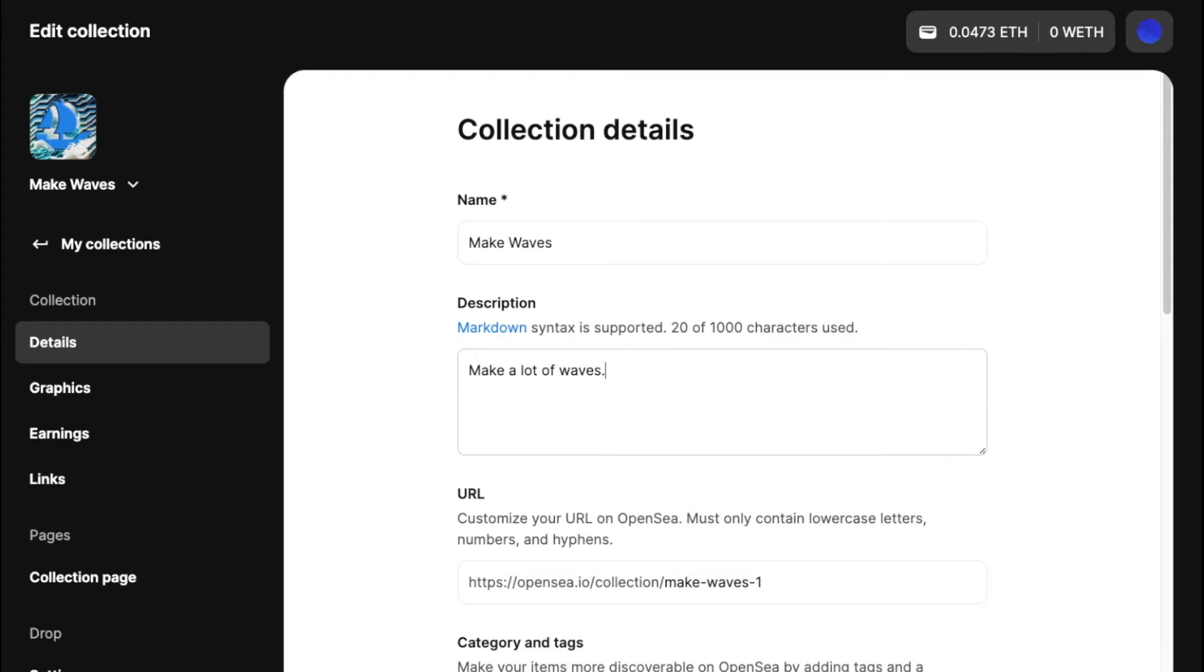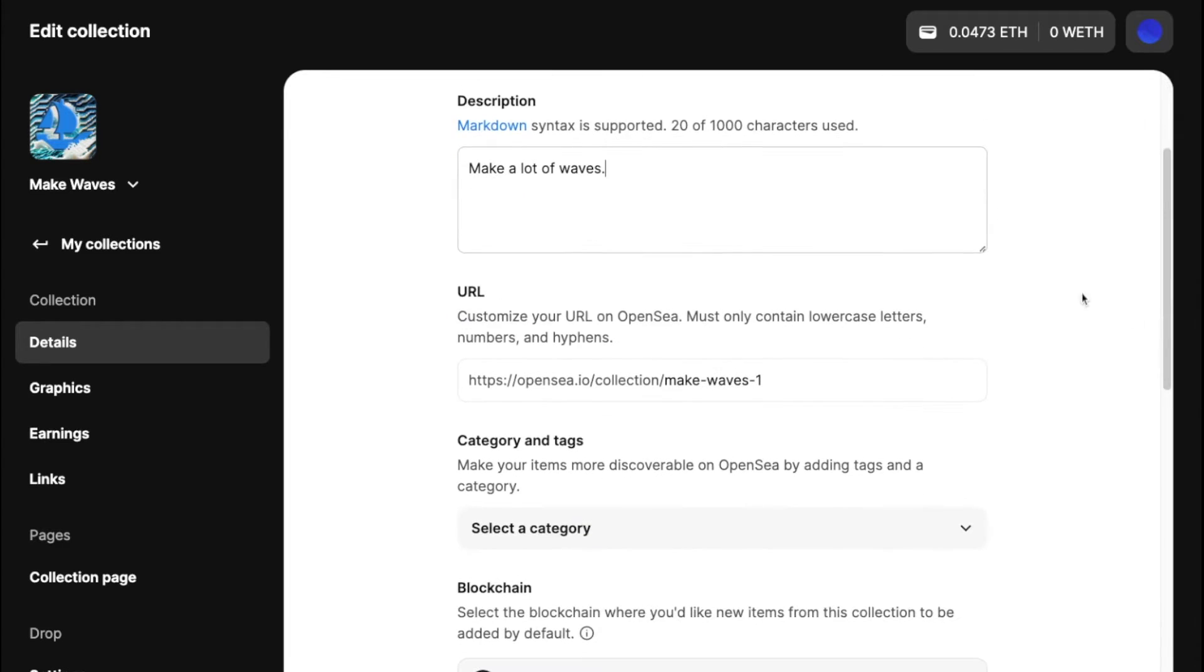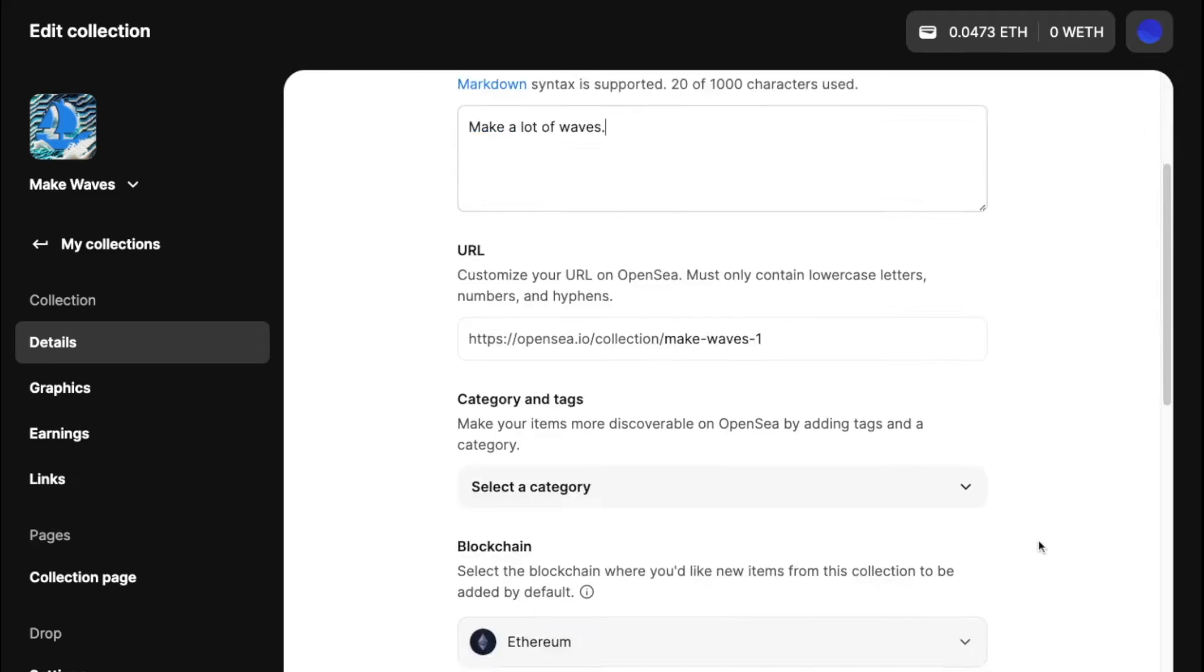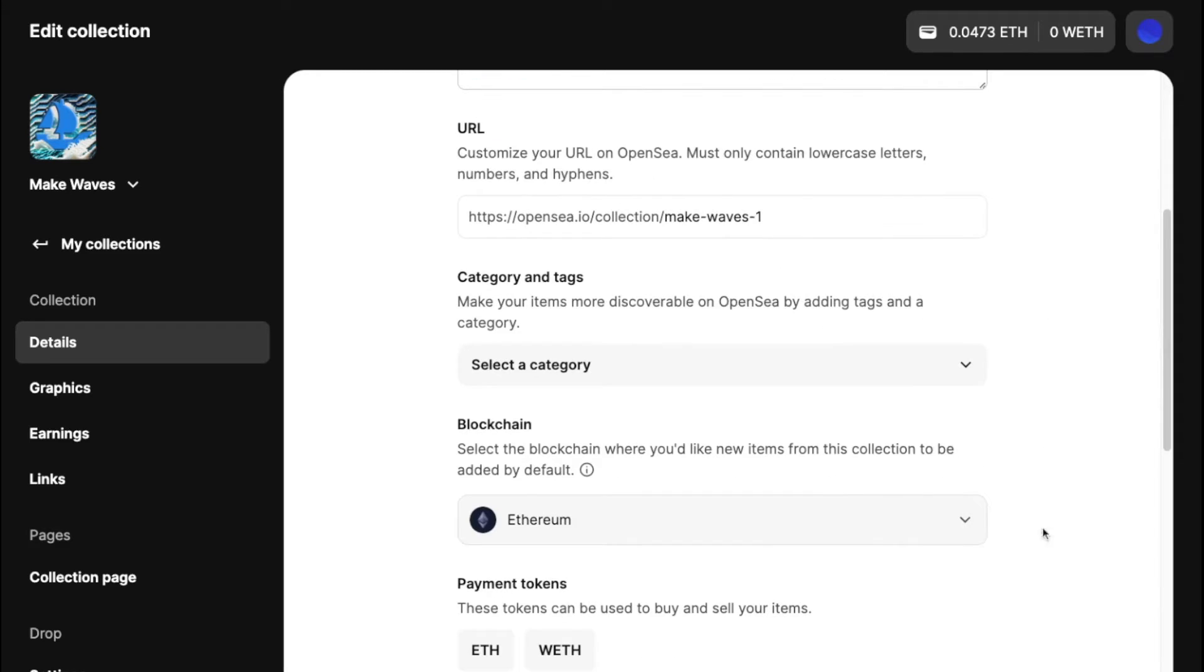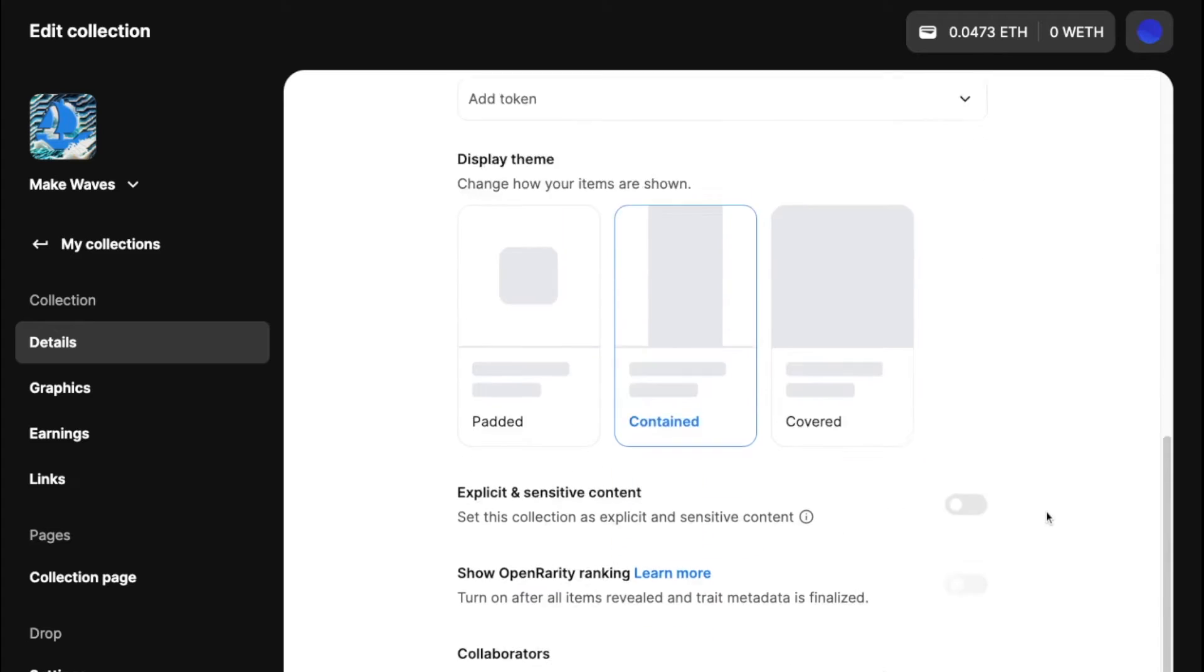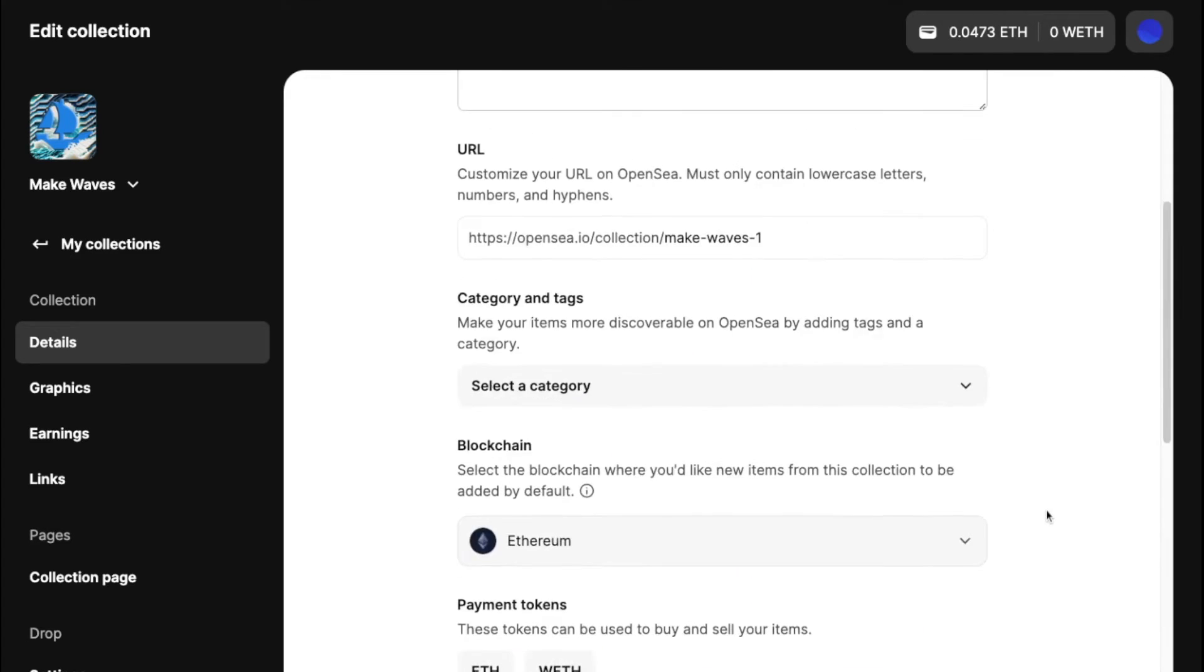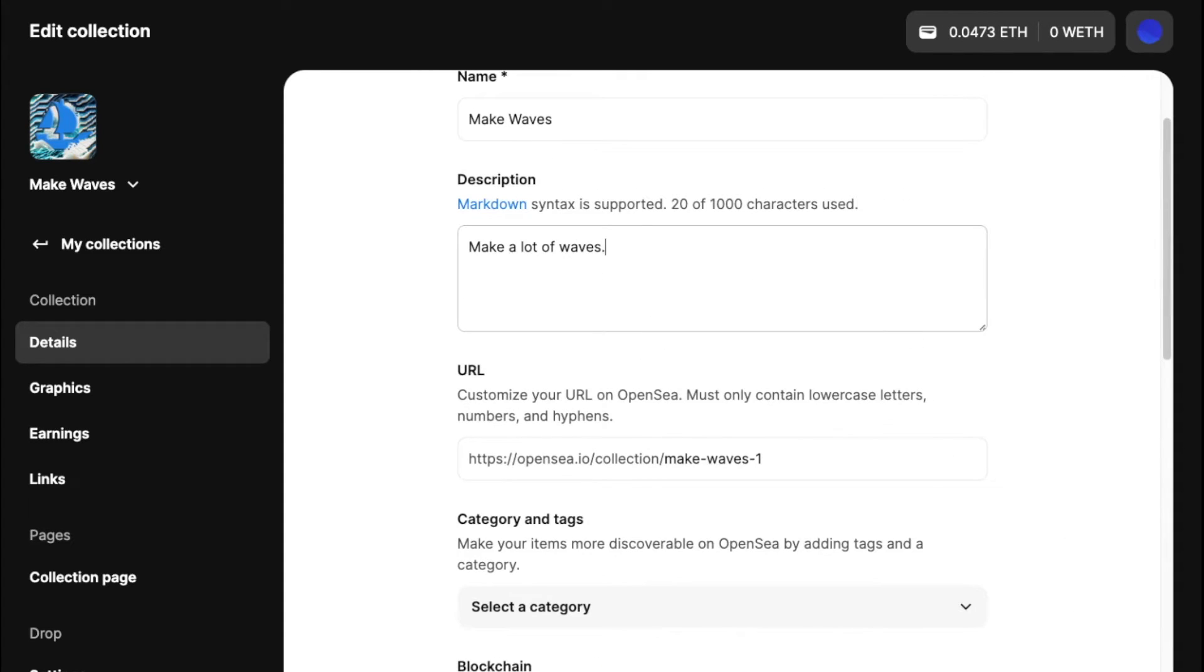And you can fill out the description as you wish. A lot of these are self-explanatory. You can customize the URL, optionally set categories and so forth. But for now, I'm just going to go ahead and save this.